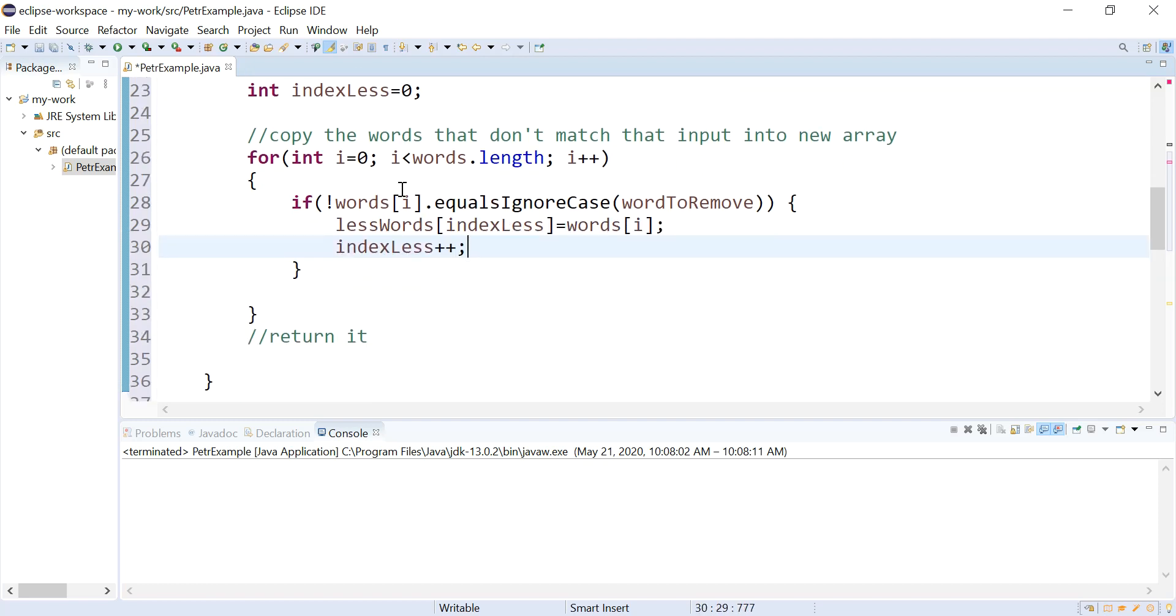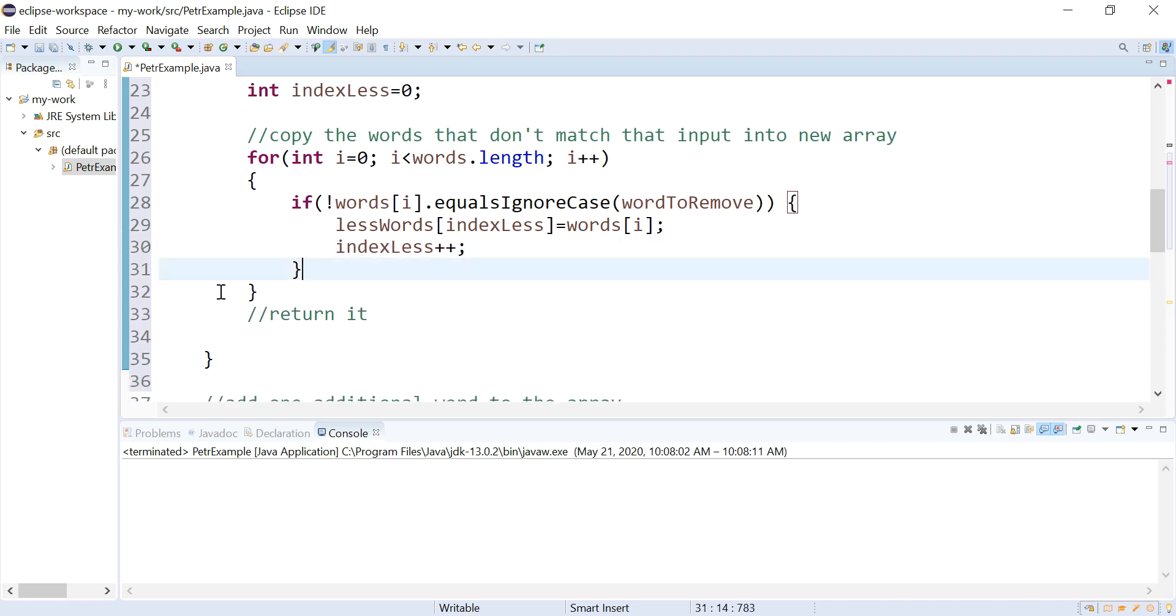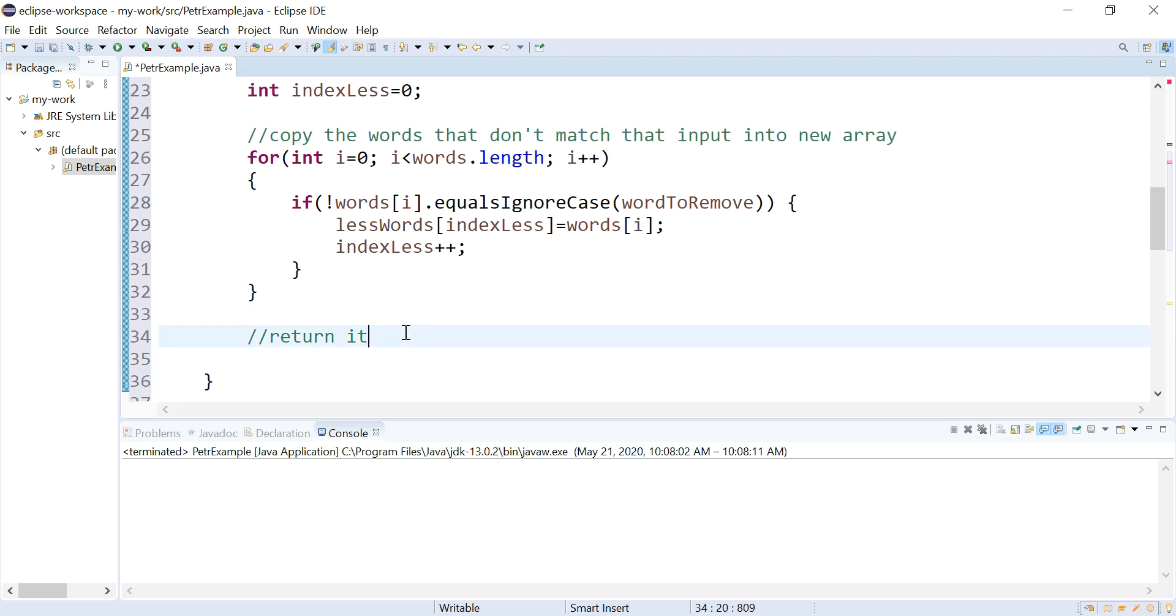All right. And so theoretically, it's only going to copy when the words don't match the word they're trying to get rid of. And then I'm going to return that new array. So let's return lessWords.